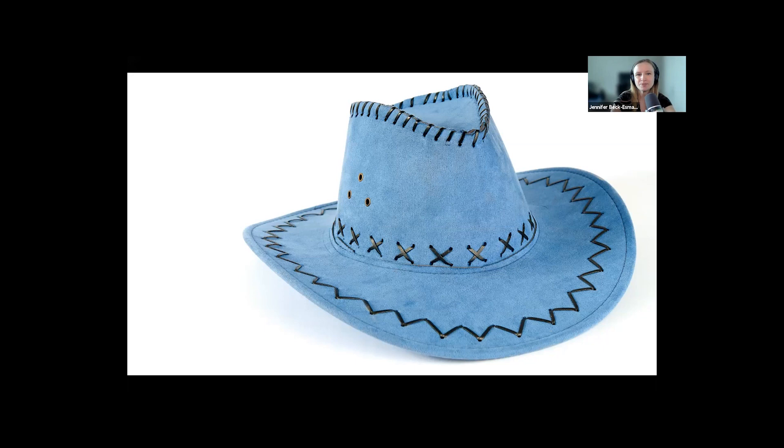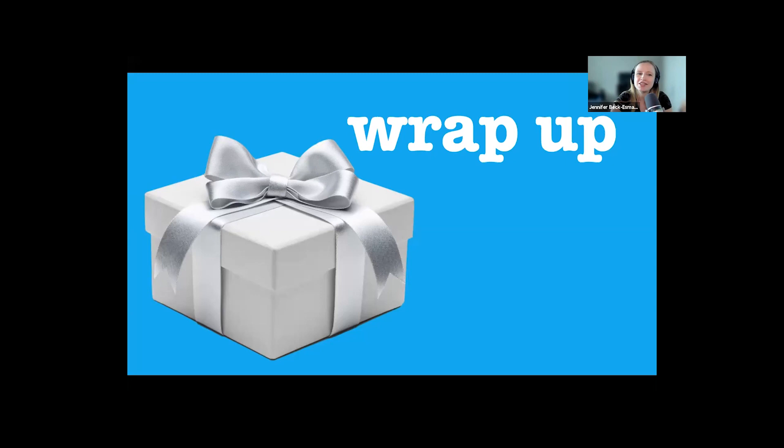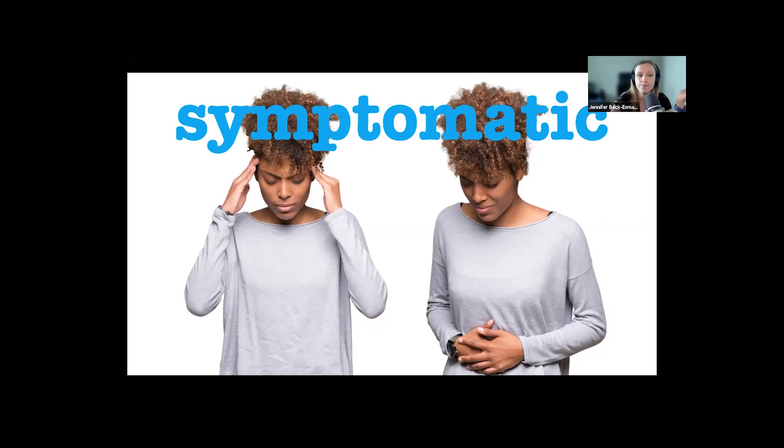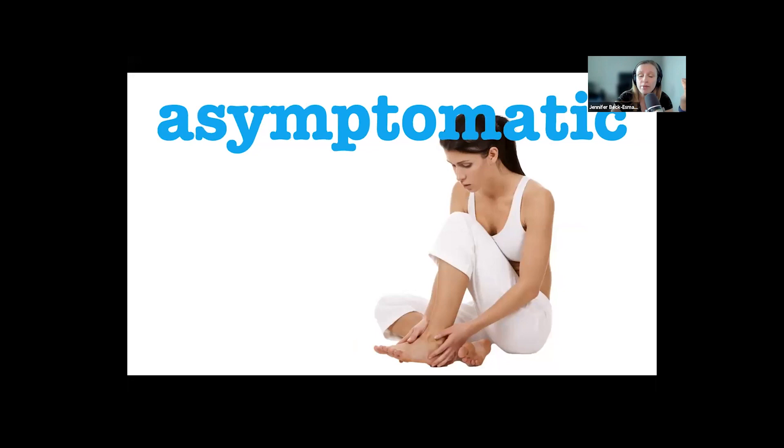I will wrap it up. For me, these patients fall into three major categories: those with severe features, either more significantly elevated blood pressures or lab abnormalities, who need immediate treatment regardless of their symptoms; those with symptomatic hypertension who may need treatment depending on their labs and exam; and those with asymptomatic hypertension who you might just start on oral medication and send home.